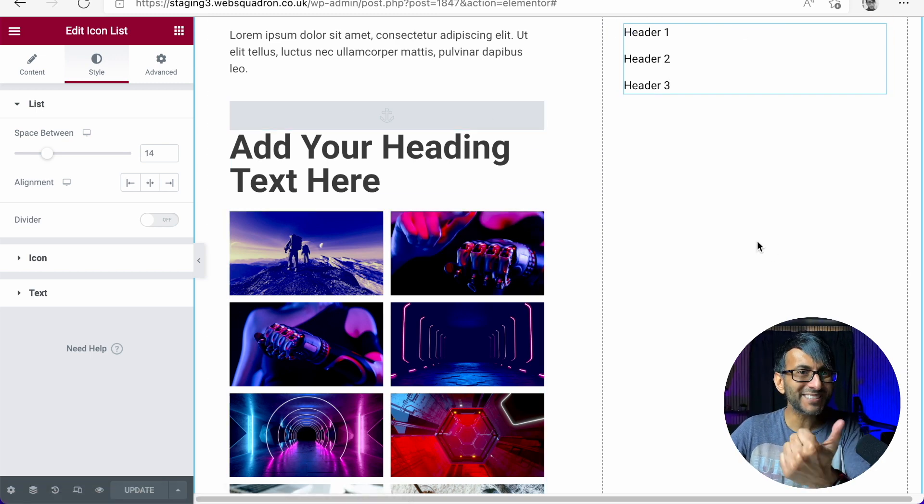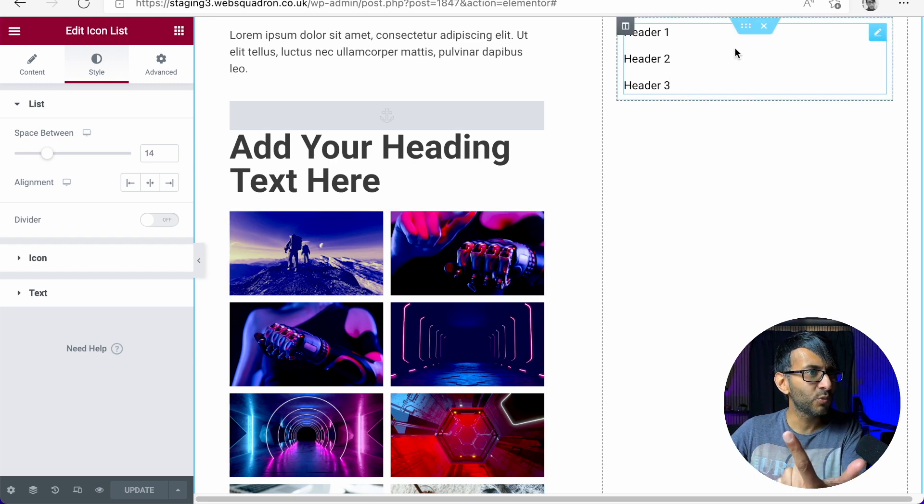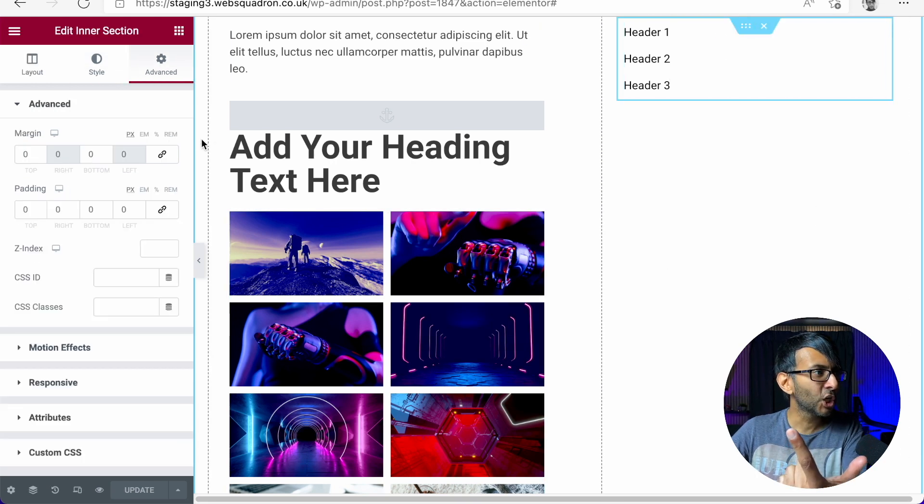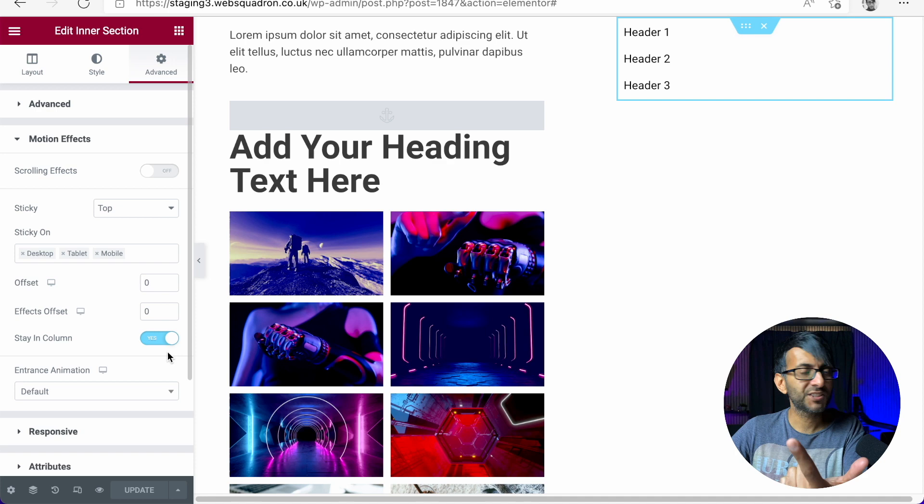So this is how you do it in a section, right? Sticky top. And then you would obviously click stay in column.